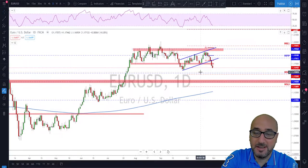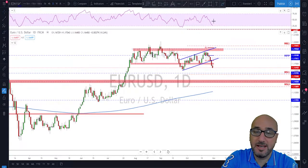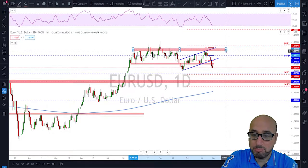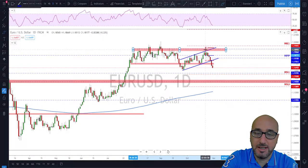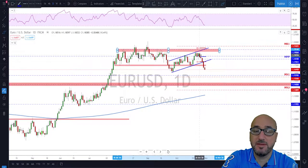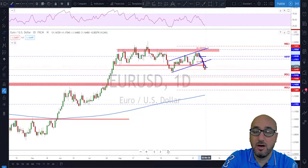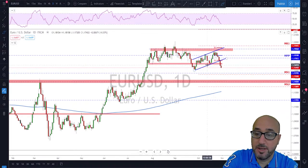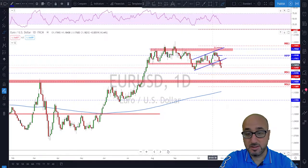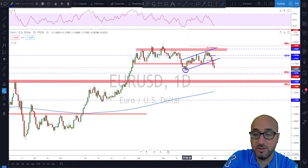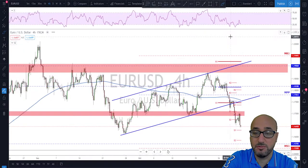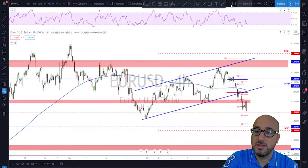EUR/USD: as we mentioned last week, this area up here was going to be a level of interest for the bears. When the euro reached the top of the channel and this important area, looking left, we started seeing a bit of a slowdown. Then last week the whole week was a bearish one for the euro, with a break below the first structure, which is an important level. The next structure level to watch for next week is down here.